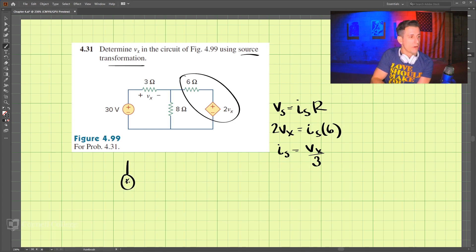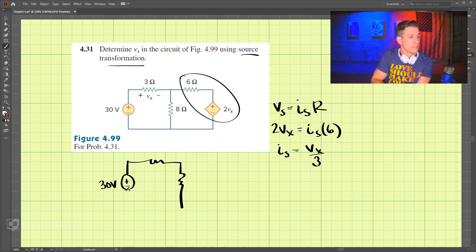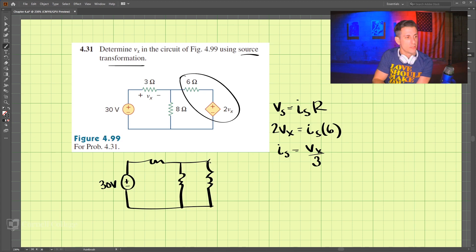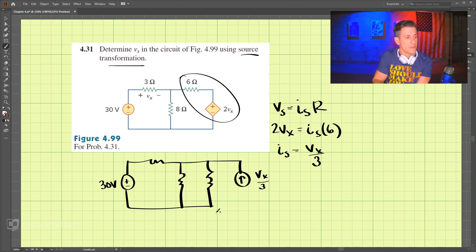Now let's draw this circuit. We have our 30 volts on this side, then we have our 3 ohm resistor and 8 ohm coming down. We also add in our source transformation: the current source is now Vx divided by 3, with the 6 ohm and 8 ohm resistors.